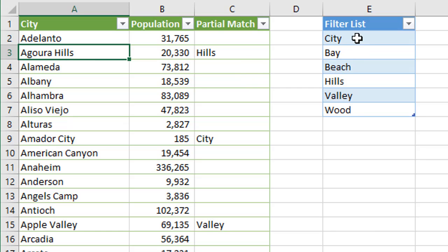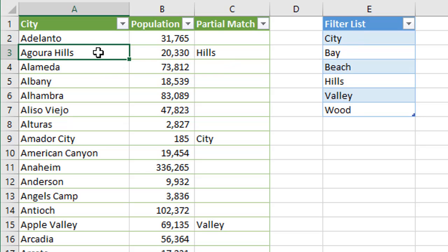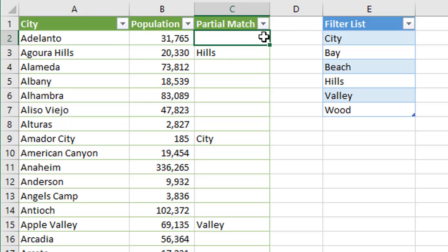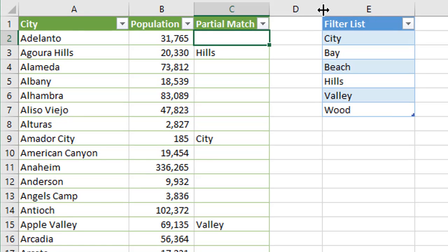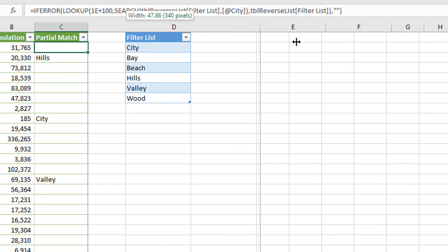So we're really just looking for any of these words here in this list in our list of city names here, and if it contains a match, then we will filter for it. And that's what we're doing here in column C, and we use a formula for this, and it's kind of a big, long, ugly formula, but I want to go ahead and try and explain it.